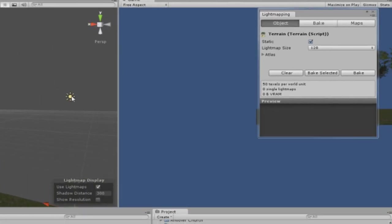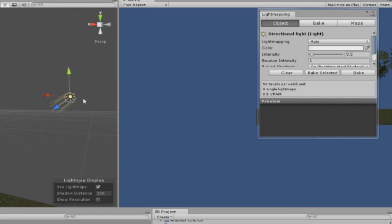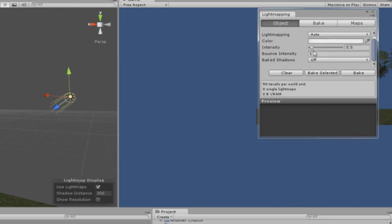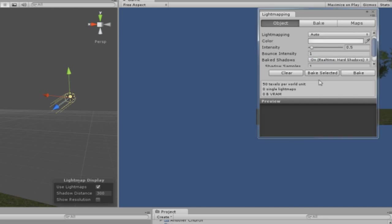Next, you're going to select on your directional light or your light source. Put whatever settings as you want. Bake shadows, I just put it on. Hard shadows or whatever you want.